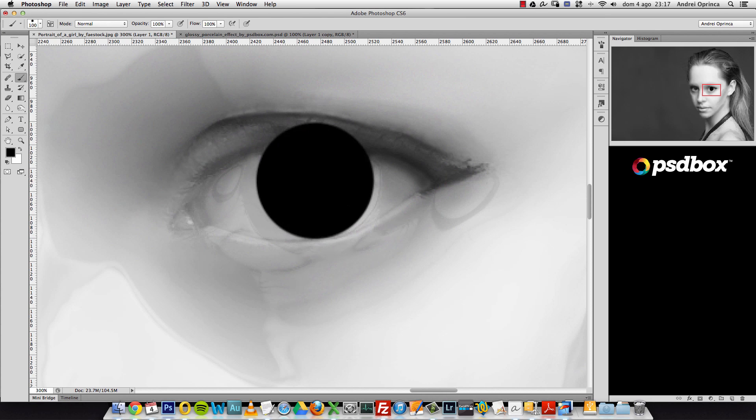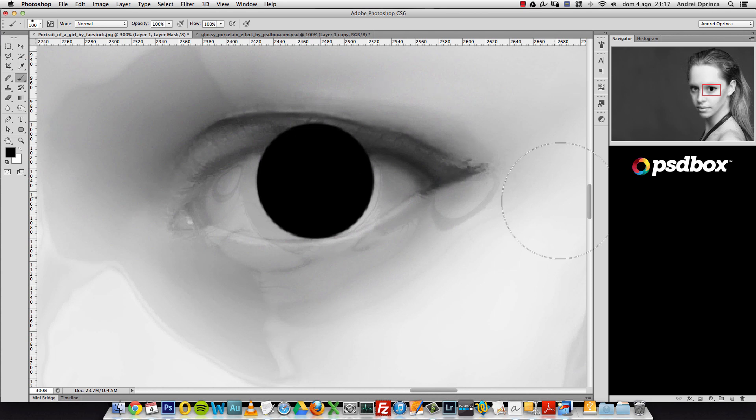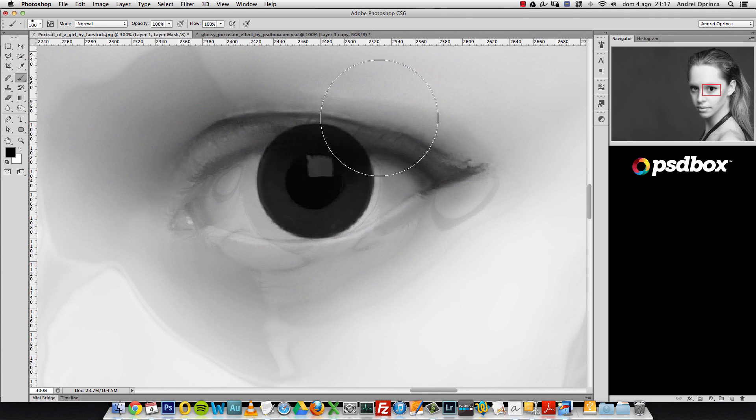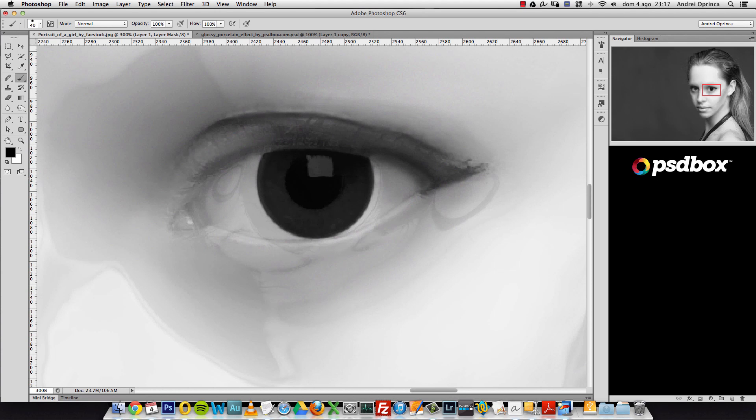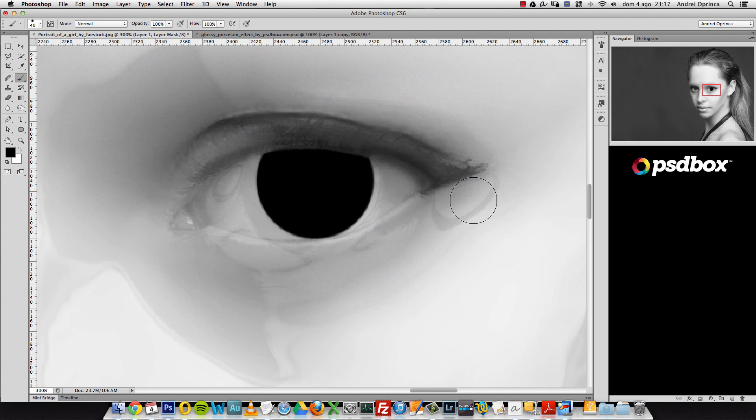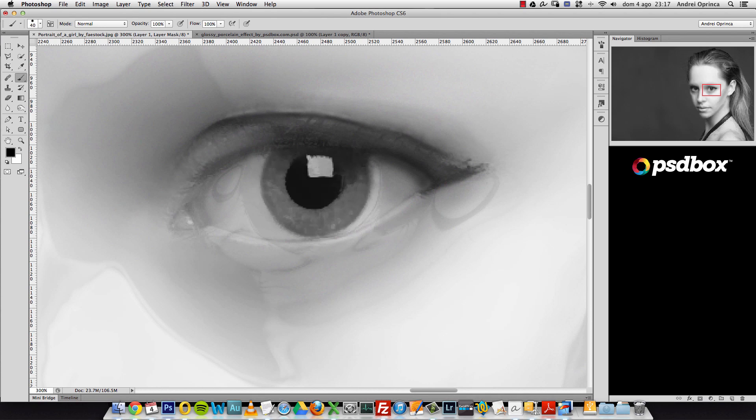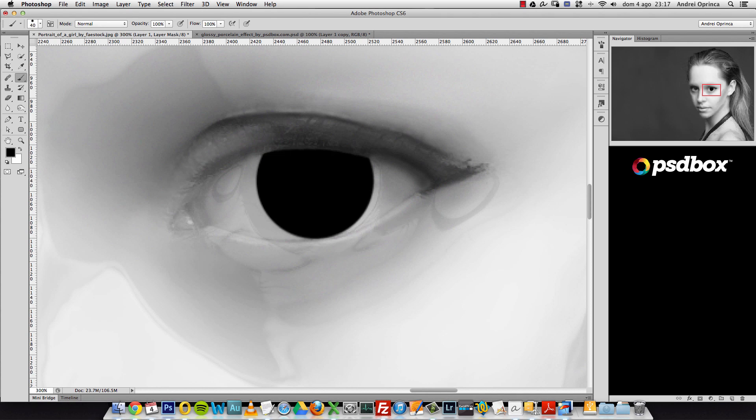Because you have the eyelid there, the eye is not completely round. You can see that top part is not visible, and that's what I made here.